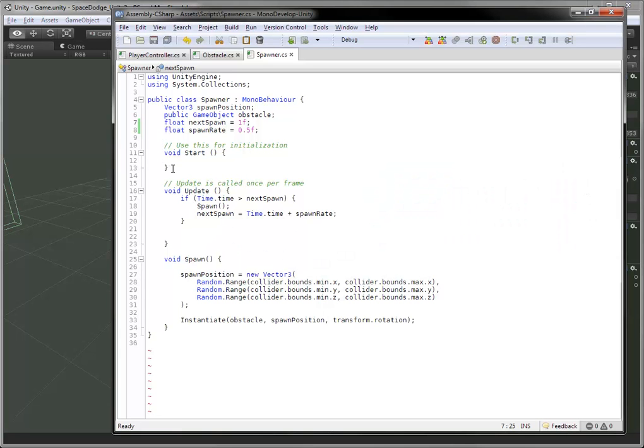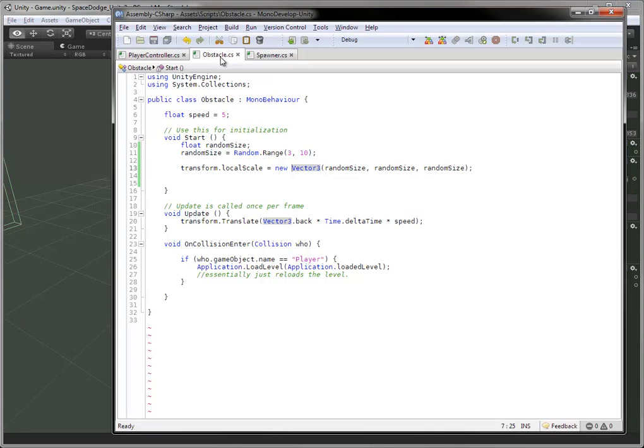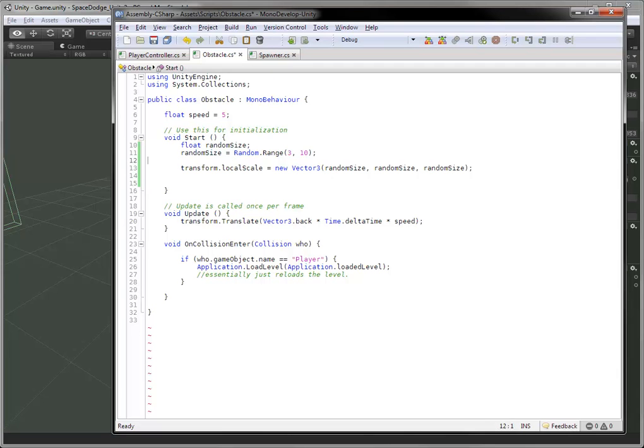Let's go a little bit further, too. If you notice in our obstacle, we already have a variable declared for speed. We could randomize that as well.